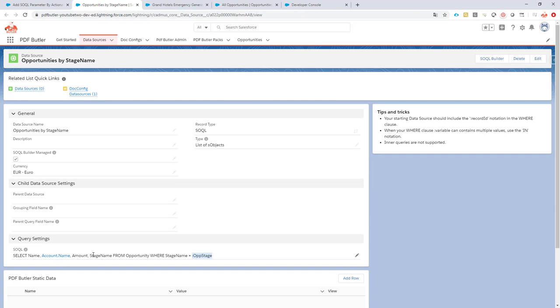It requires a couple of lines of Apex of course to add that, but then you have the full freedom to select any parameter you might want to add to your queries.